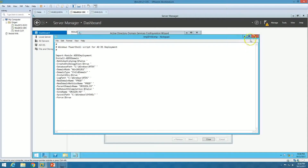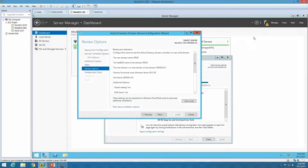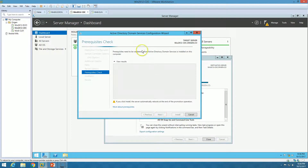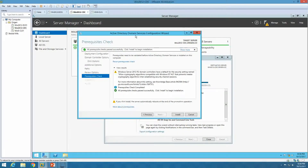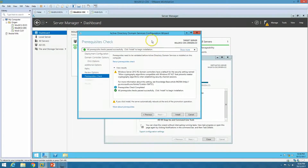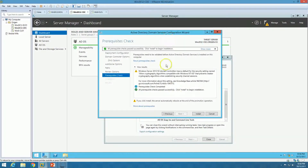Click Next and it will check all the prerequisites required for promoting a child domain controller. You can see all prerequisite checks passed successfully. Click Install to begin installation. All prerequisites have been passed successfully, so click Install.